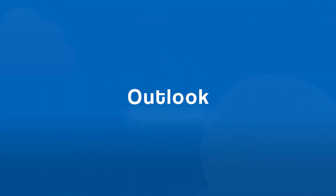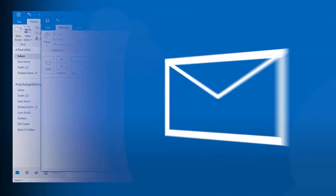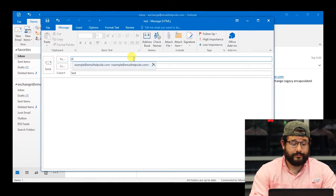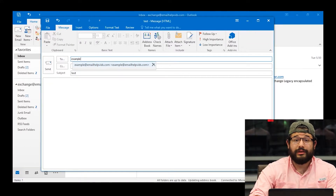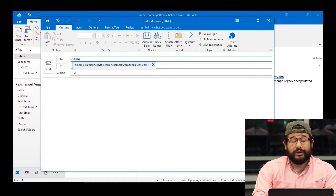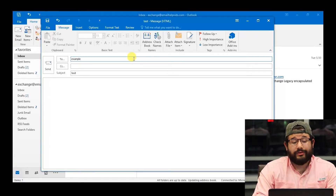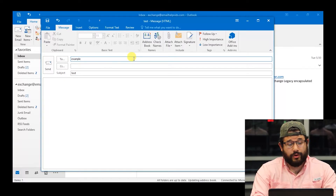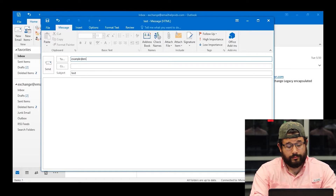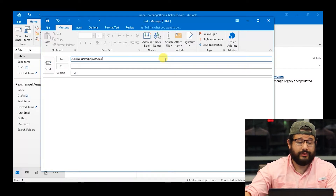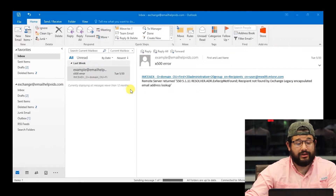The next mail client we're going to take a look at is going to be Outlook. Say you have an X500 error sending to example. I'll type out example at emailhelpvids and the autocomplete address will show up. What we're going to do is hit delete on the keyboard — that will remove it. After doing so, go ahead and type out the address you're wanting to send to. Once doing that, go ahead and hit send and you'll be good to go.